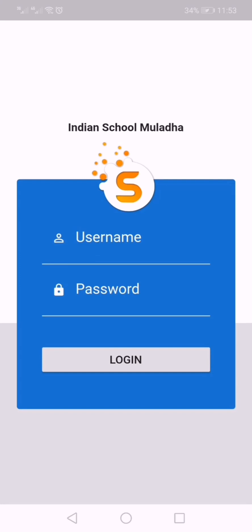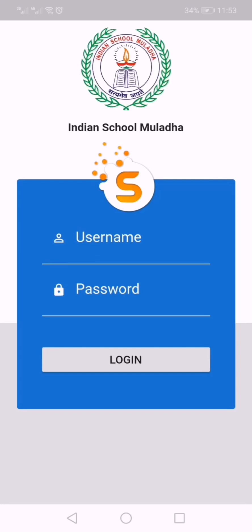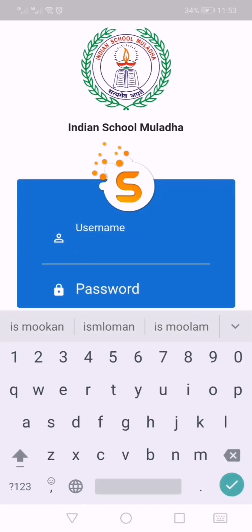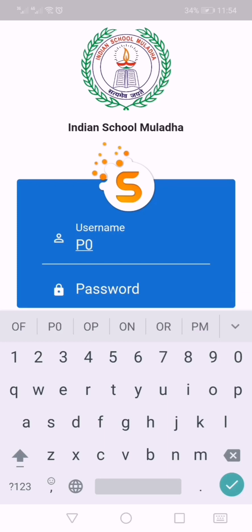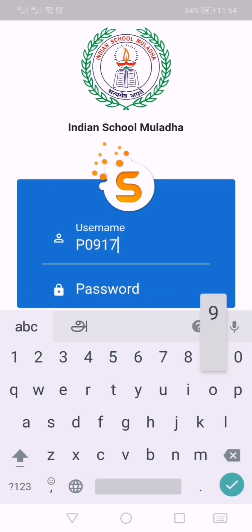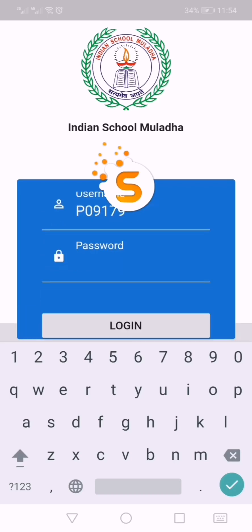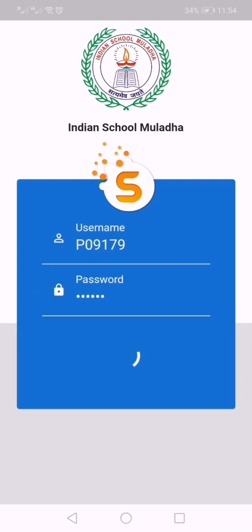Then we have to give the username and password. The username is the parent ID. Each child has a parent ID, and the parent ID and password will be issued by the class teacher. Enter the parent ID here — for example, 9179 — and then enter the password and click Login.